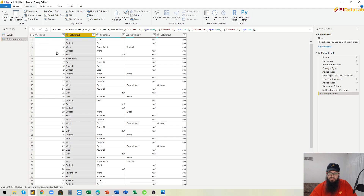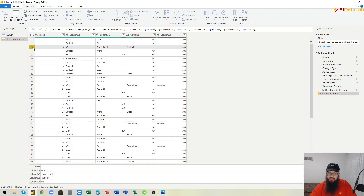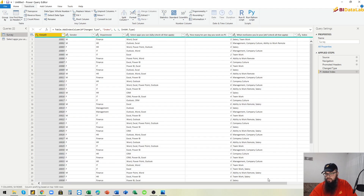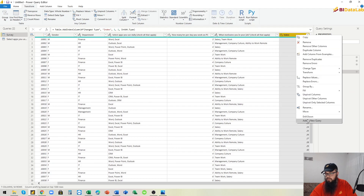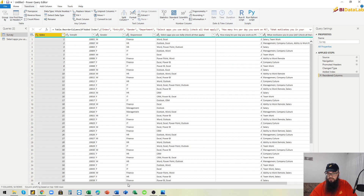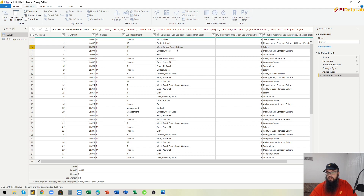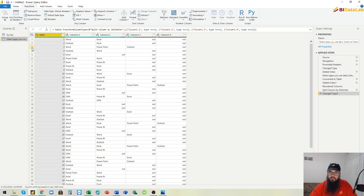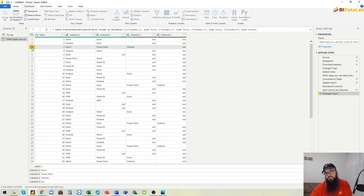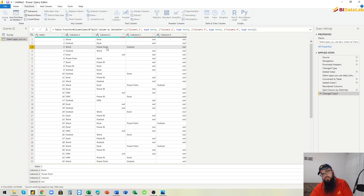For example, entry or index number three — we can move the index to the beginning to see it easily. Entry three has three applications: Word, PowerPoint, and Outlook. Each application for that entry is stored in a separate column.